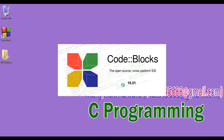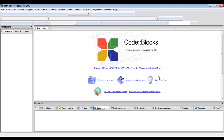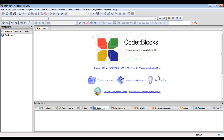CodeBlocks is an open source cross-platform IDE. IDE stands for Integrated Development Environment. It is an integrated development environment for C and C++ applications.